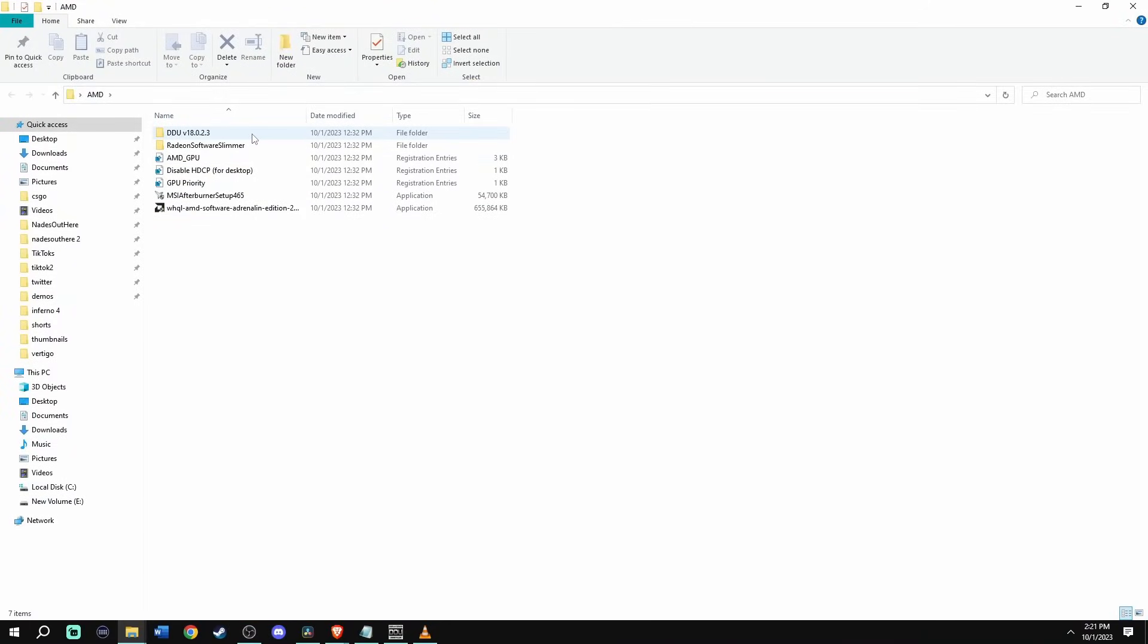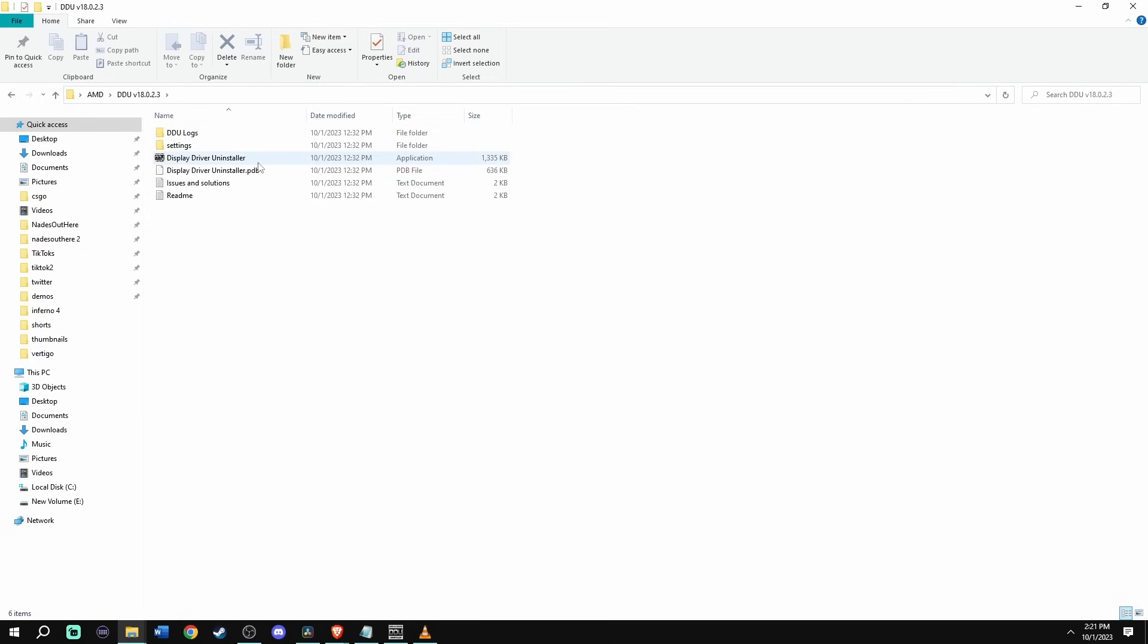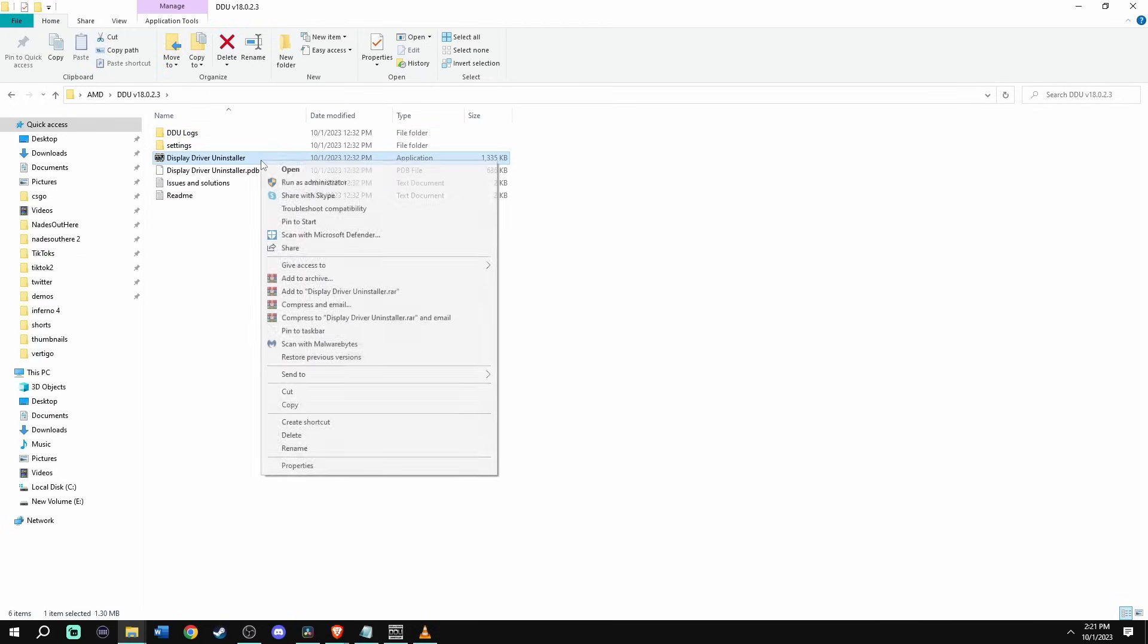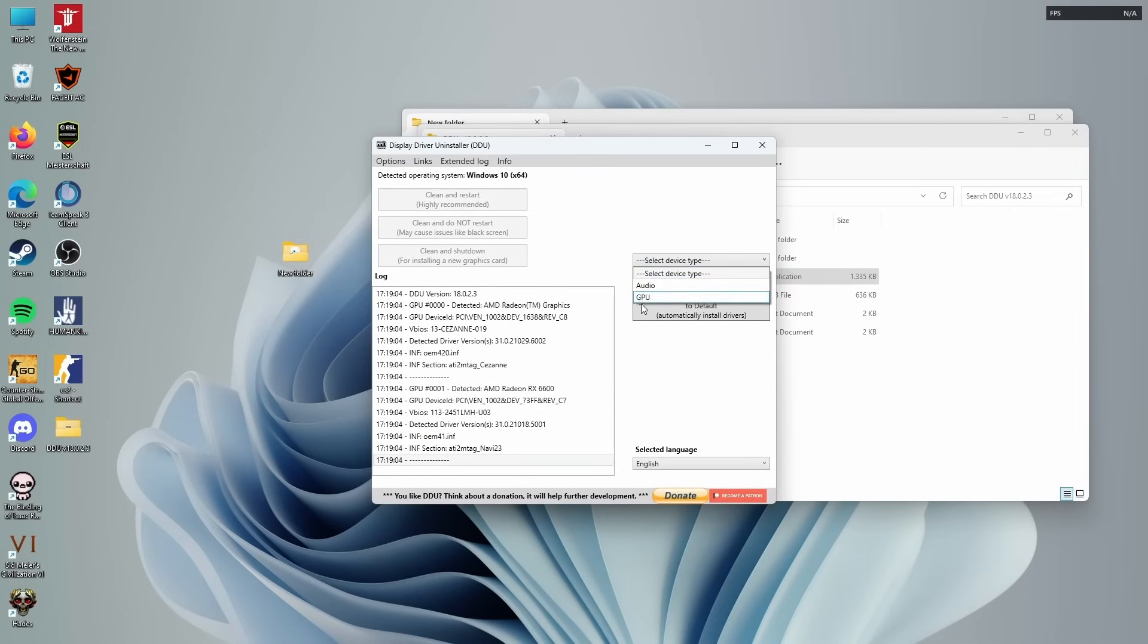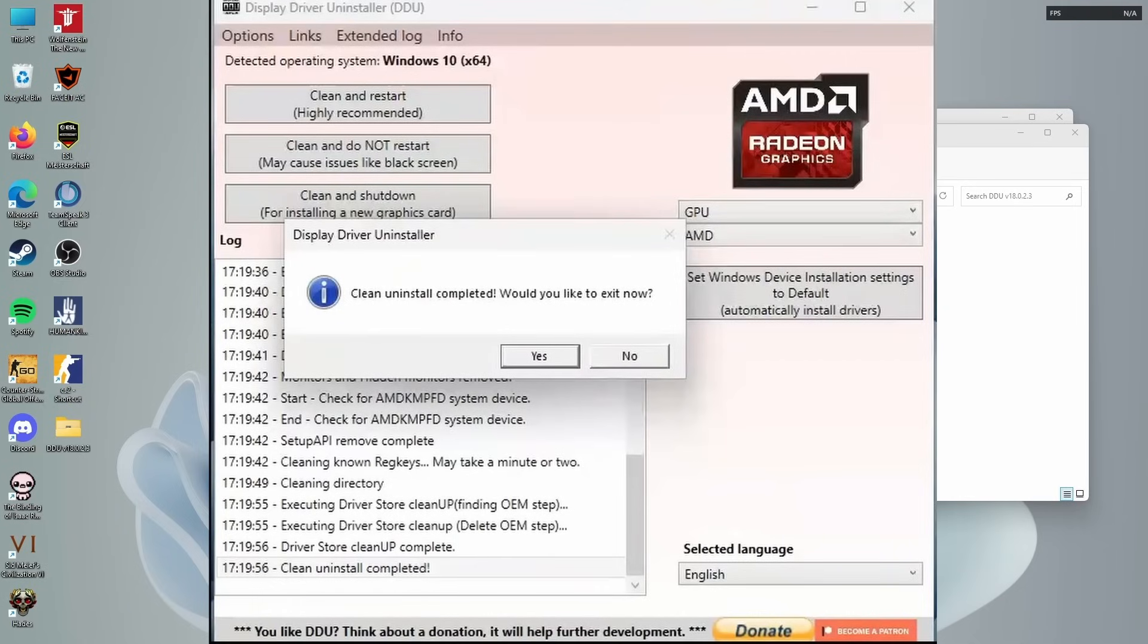We're going to start off by uninstalling your current AMD driver and getting you the best one for CS2. Go to DDU, and then once you're inside DDU, run the display driver uninstaller as admin. Go ahead and select GPU and AMD on the right side, then clean and do not restart, and then we wait. Once the uninstall is complete, go ahead and click yes.